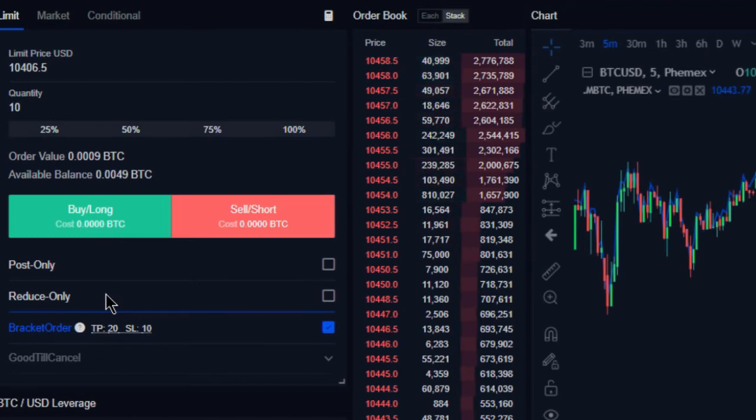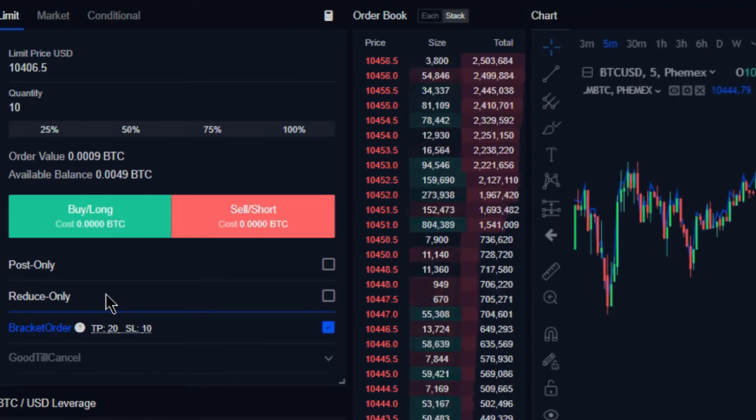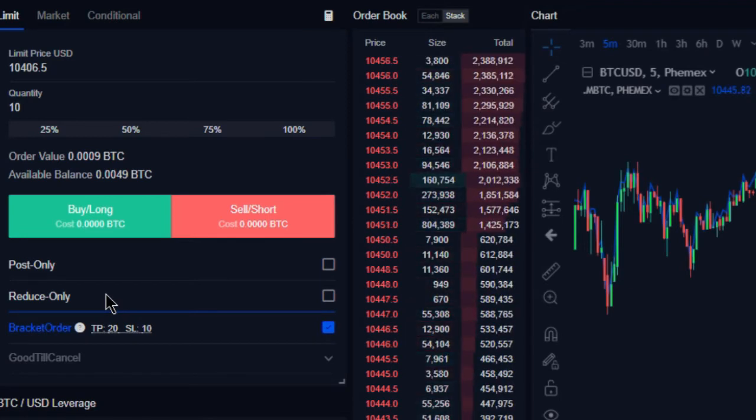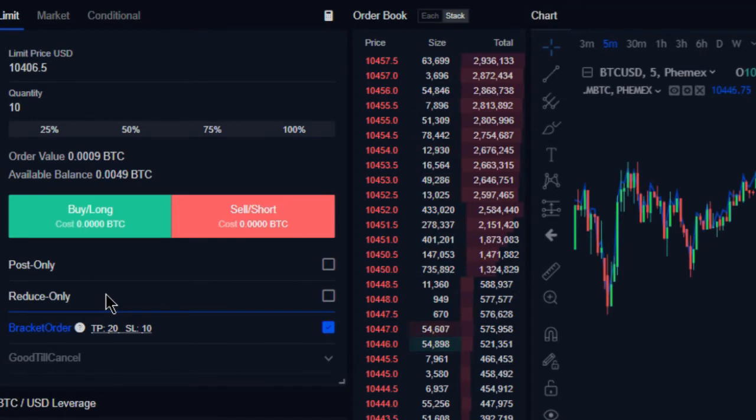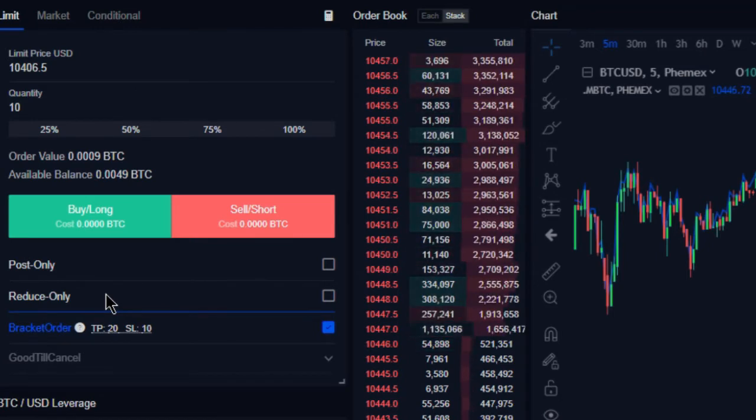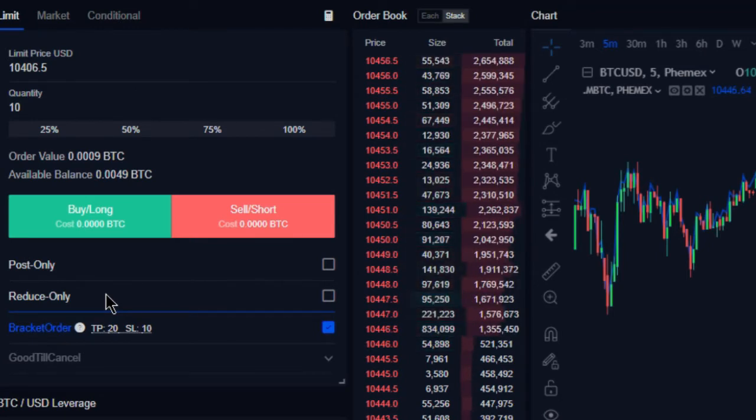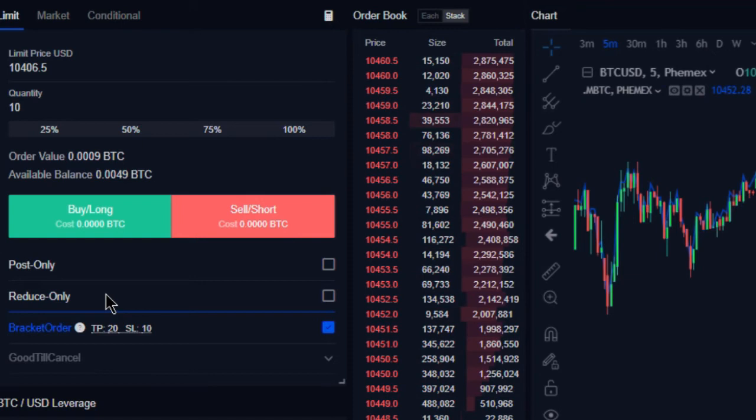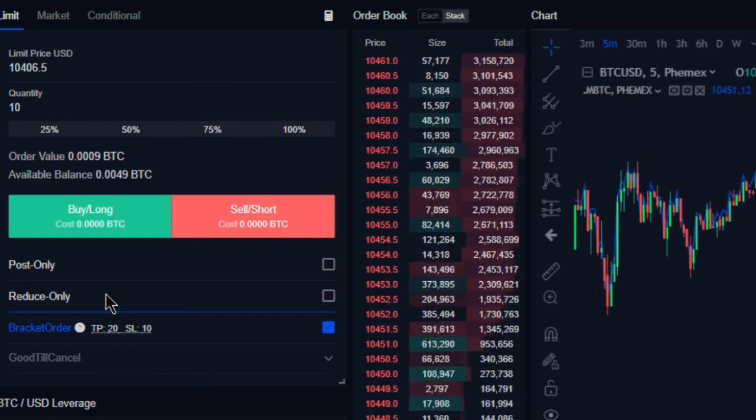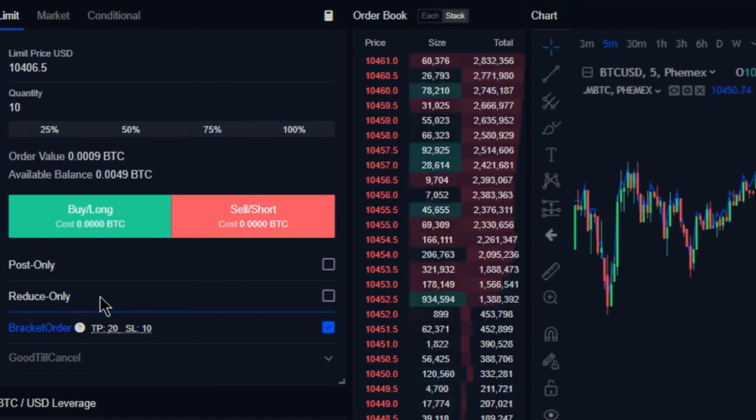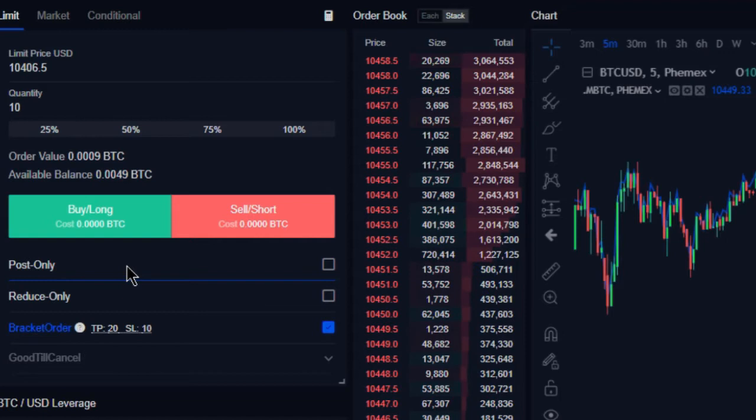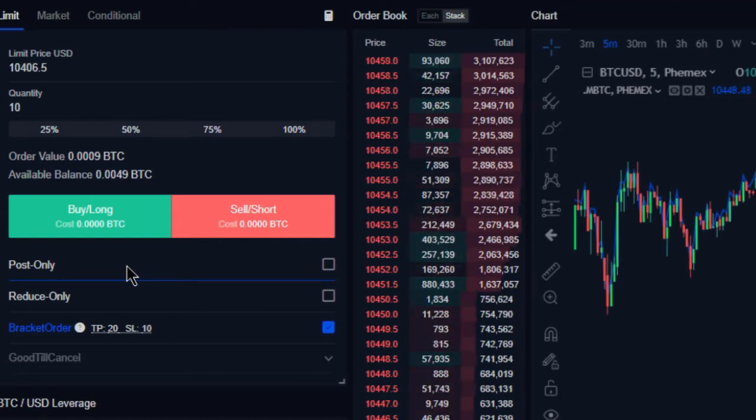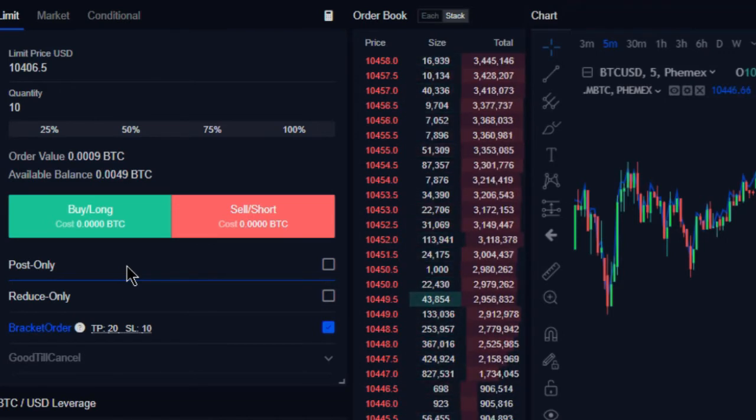Now the benefit of using a bracket order is not necessarily just that, not necessarily just setting up our trade in advance with a take profit and a stop loss, which is a very smart thing to do. The benefit of a bracket order is that it allows us to act like a market maker.